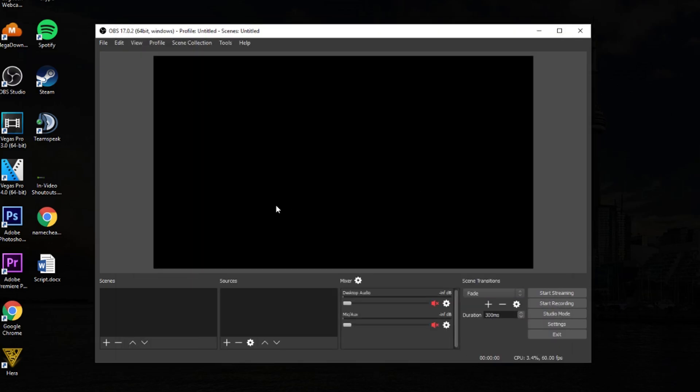And from there, you can go ahead and add your scenes and add your sources. And once you're done with all that, you can go ahead and hit start streaming. And you should have a pretty high quality stream.